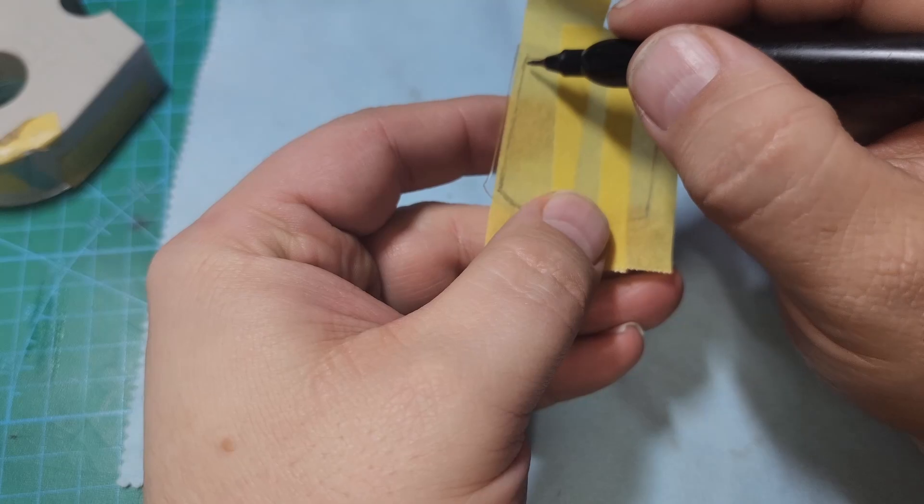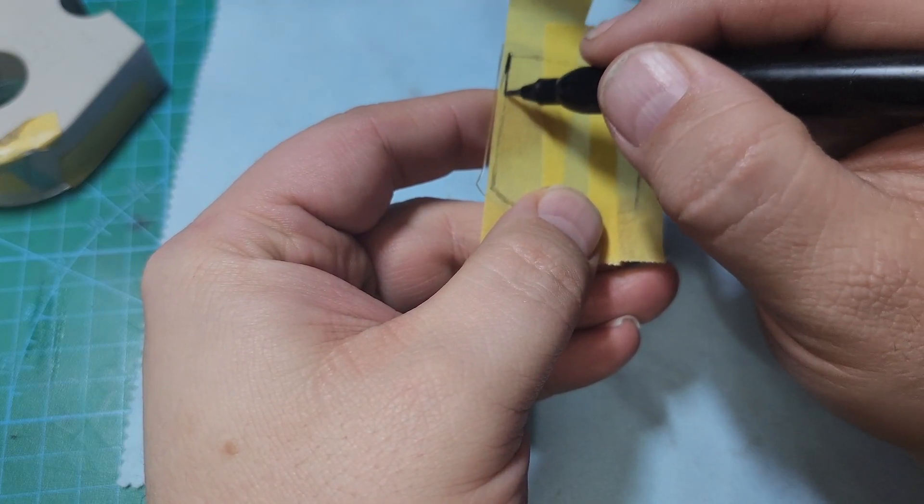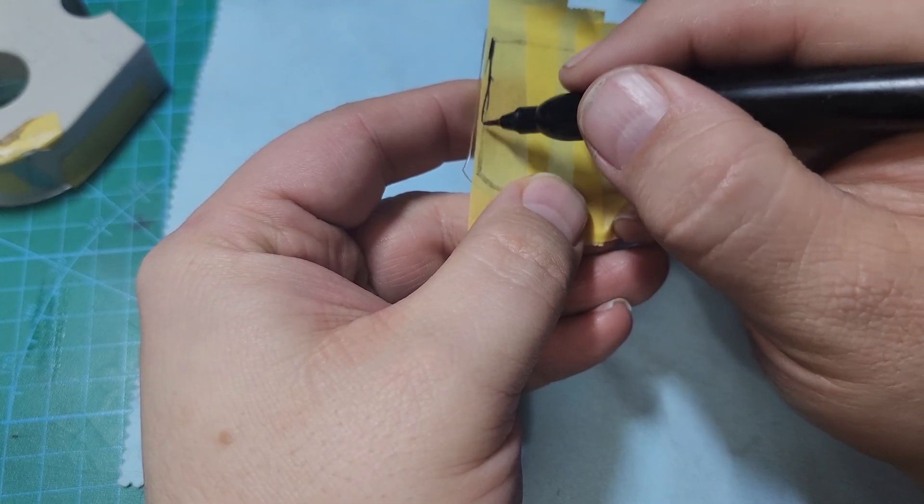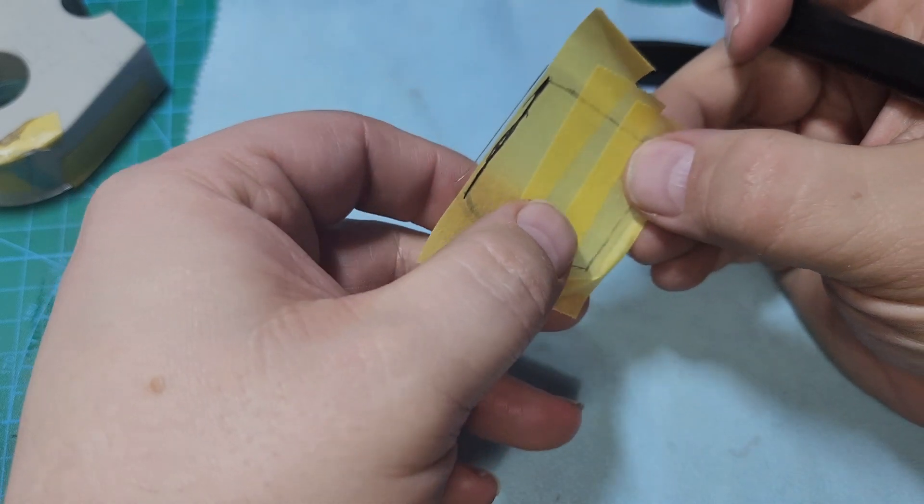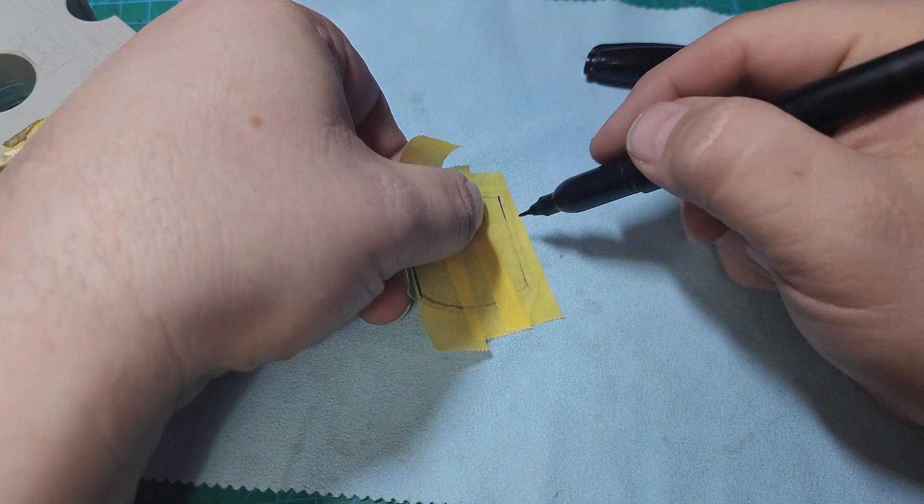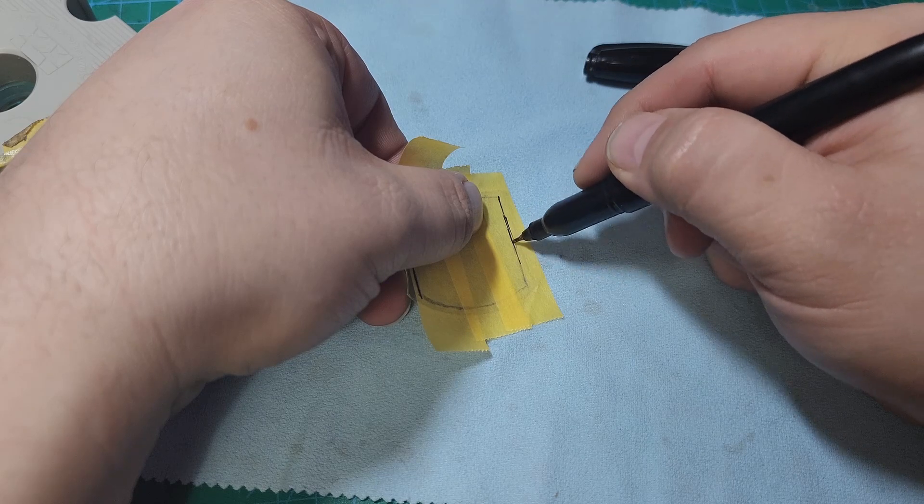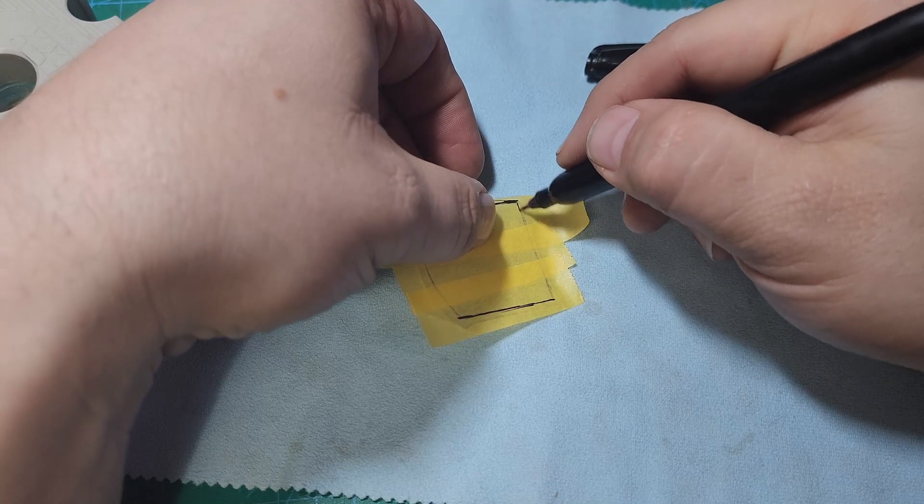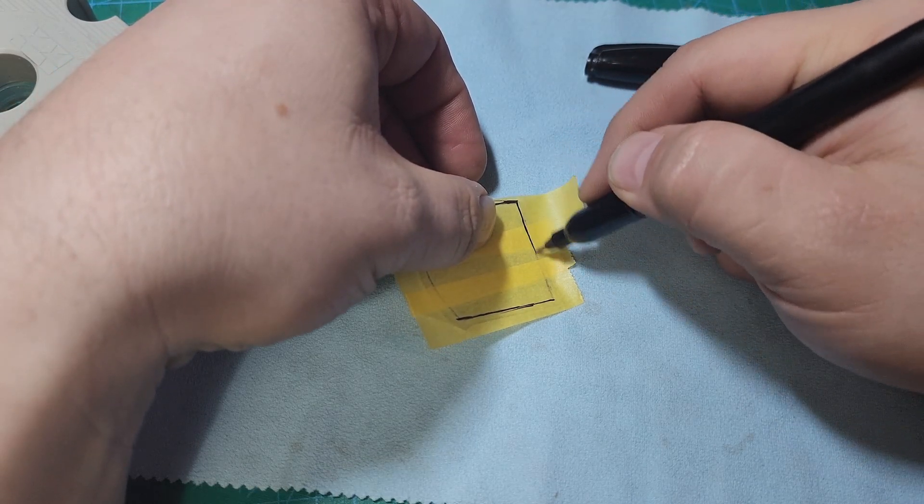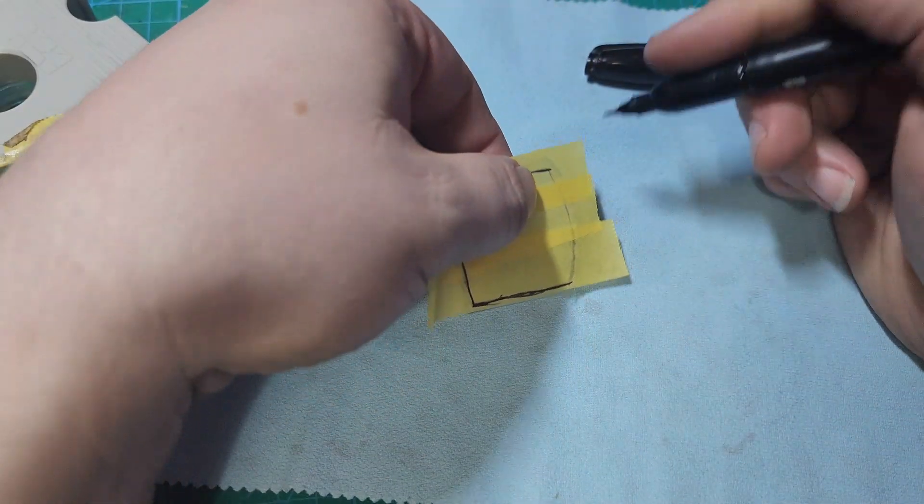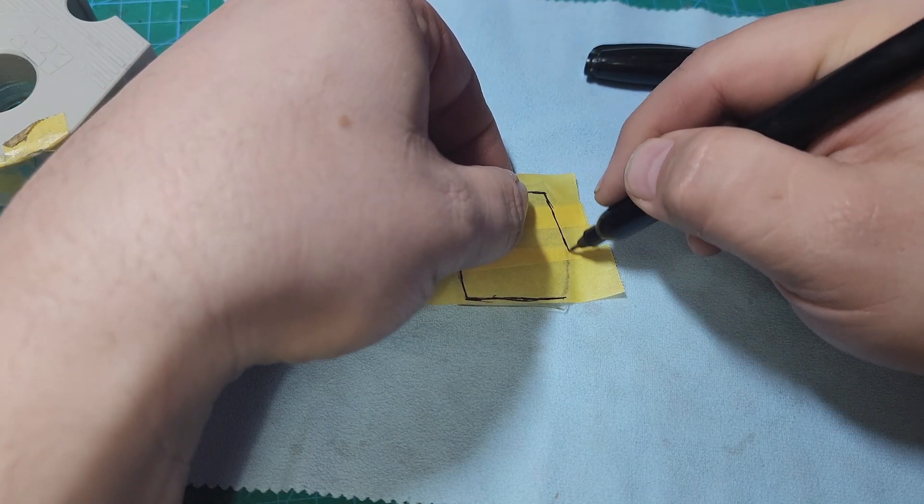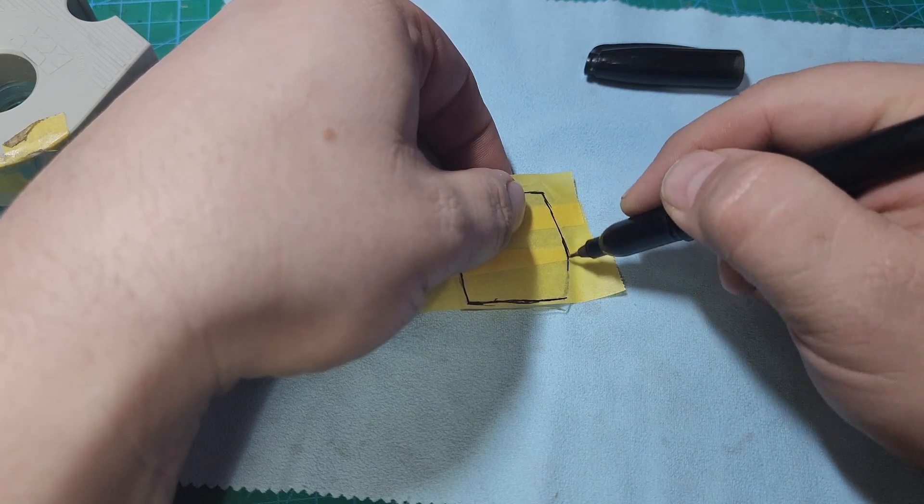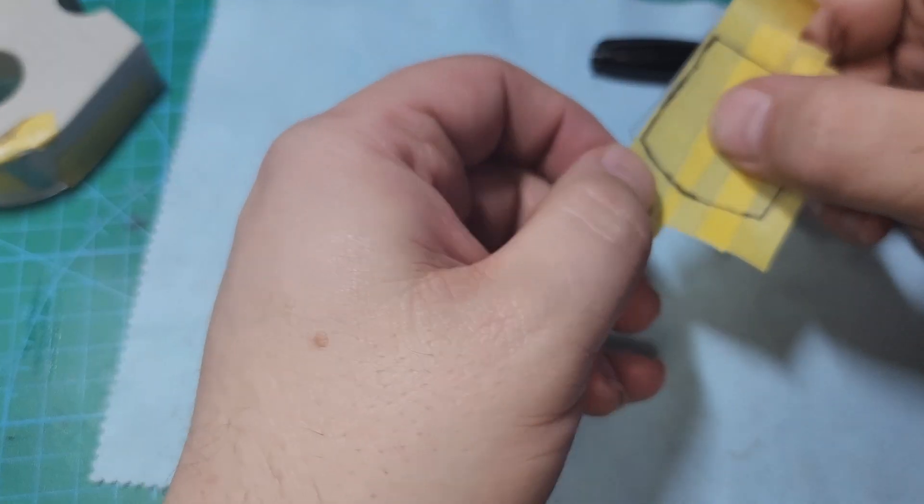From here, we're going to go back with our permanent marker and copy the line on top of the Tamiya tape. Once we have copied our outline onto the tape, we're going to pull the mask off the plastic. We're going to start with the bottom most layer of tape.